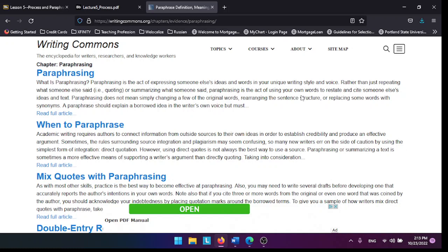When to paraphrase: Academic writing requires authors to connect information from outside sources to their own ideas in order to establish credibility and produce an effective argument.